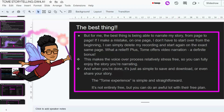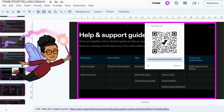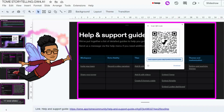Tome also offers a help and support guide to get you started, and once again it's pretty easy to use. I'll put the link in the description box below, and I've also prepared a QR code — so please use your phones to scan that.